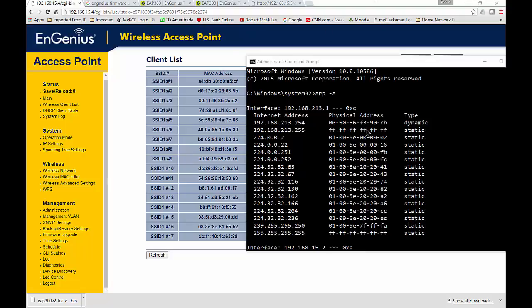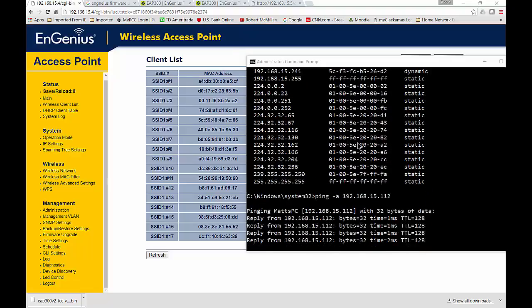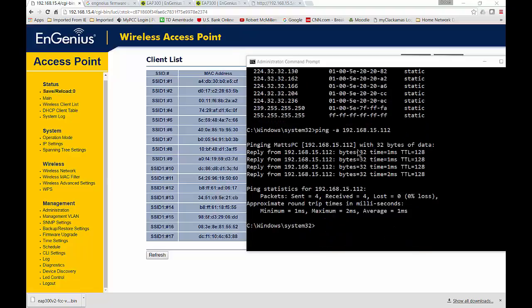So just to go through that one more time, we did an ARP minus a, and that gave us a list of IP addresses that are tied to physical or MAC addresses. And then we went down and we did a ping minus a, which does a reverse ping and does the resolution. You ping the minus a, the IP address, and it gives us the name of the device that's connected.